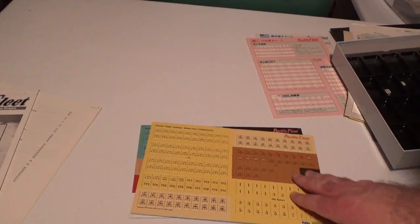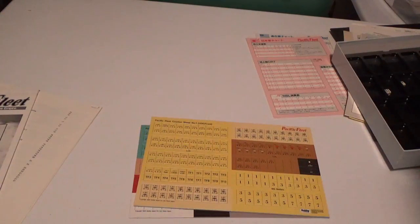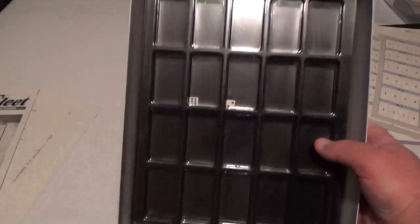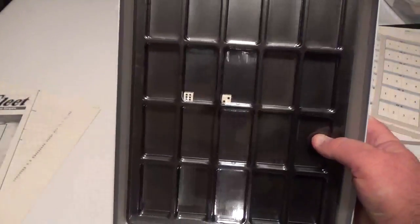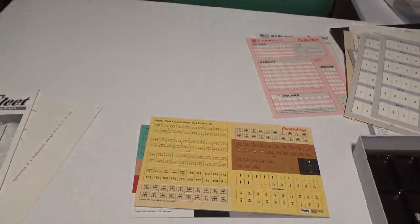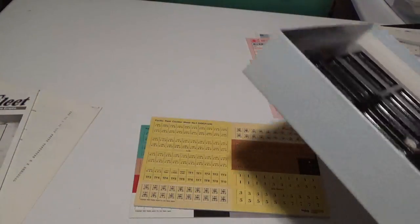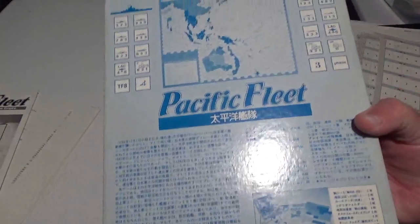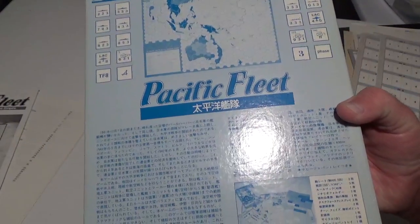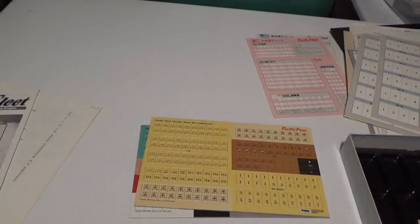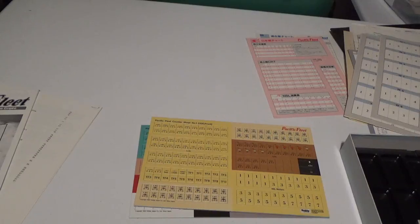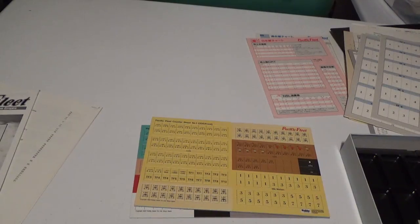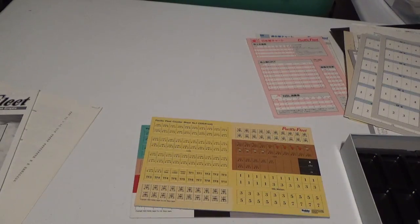So that is what you get. And then, well, there's also, you get a tray and a couple of dice, as you can see there, that I have not pulled out yet. And then, the back is all in Japanese. That's why I didn't show it right away at the beginning. So that's what you will find in a copy of Pacific Fleet, if you get the Hobby Japan version.